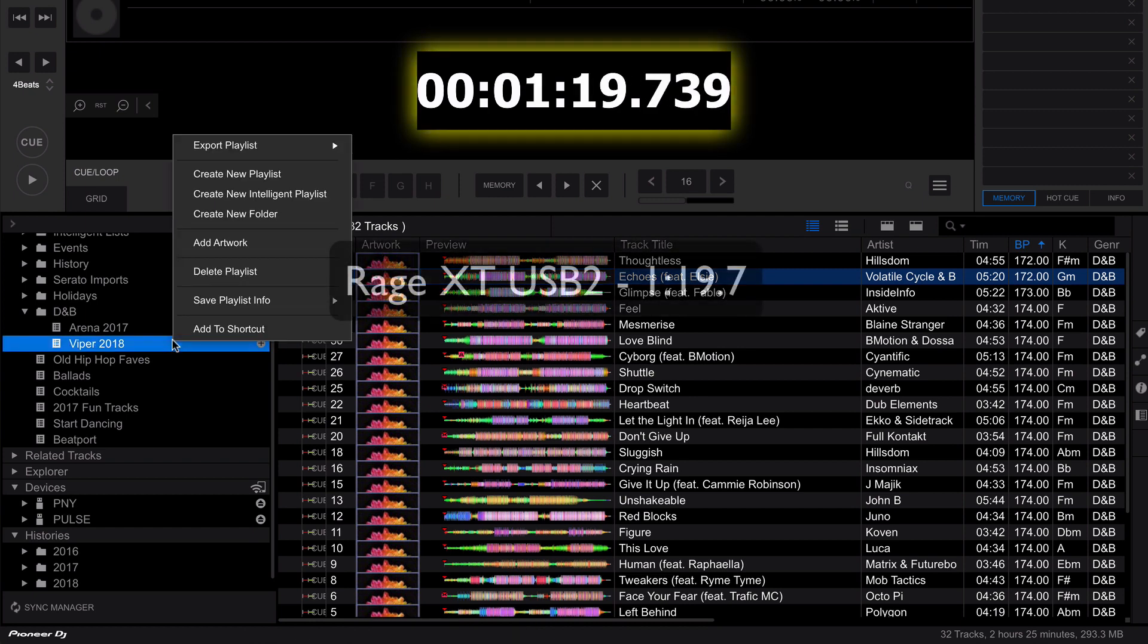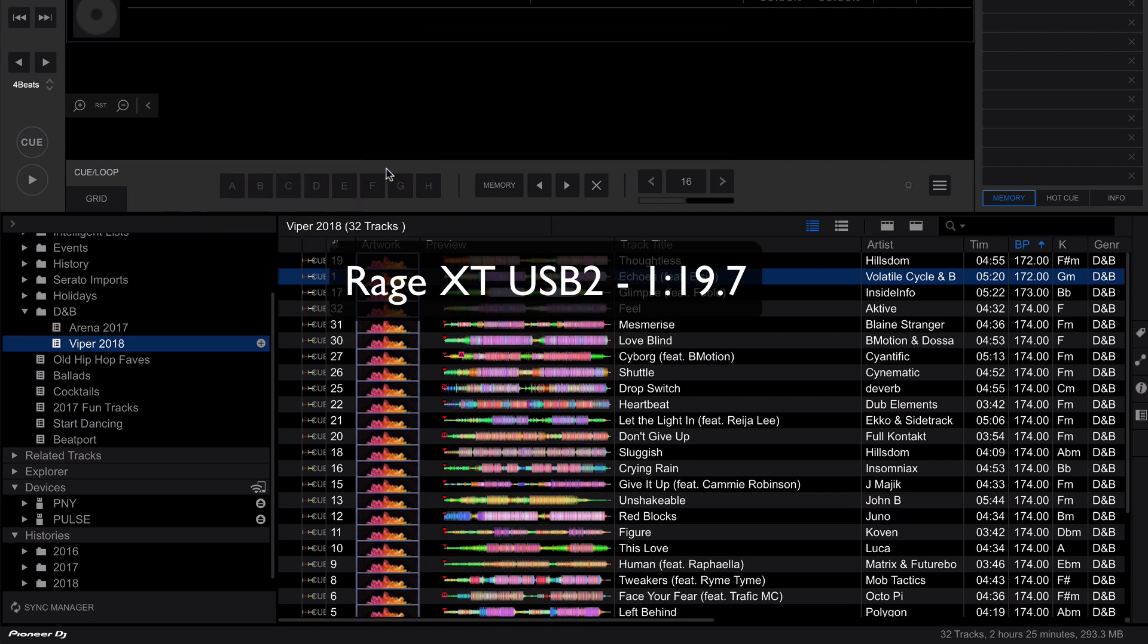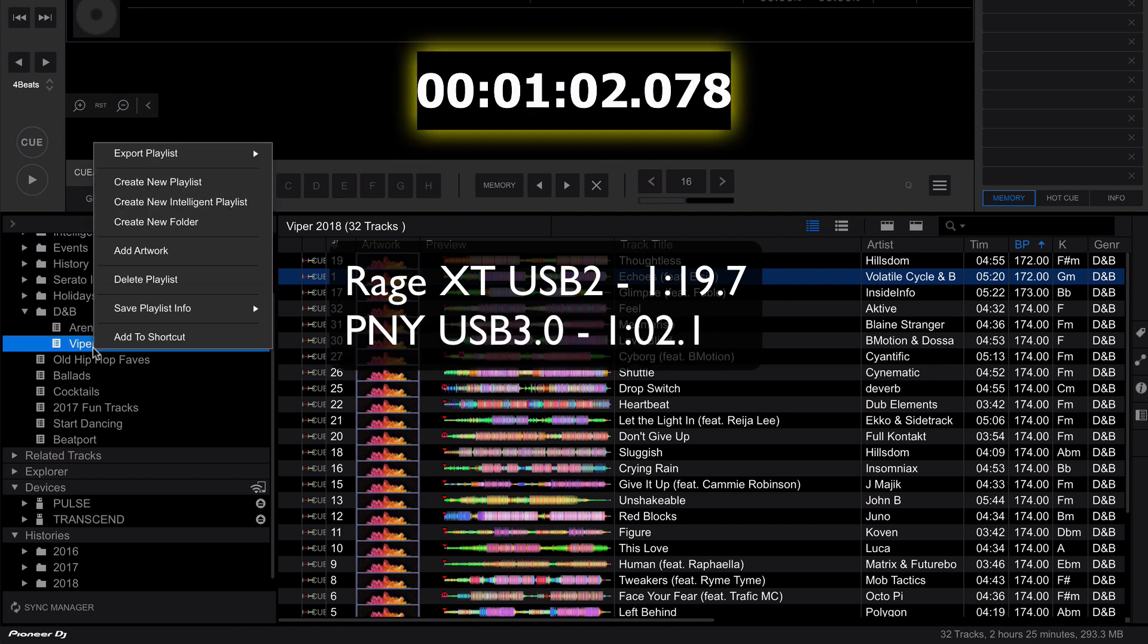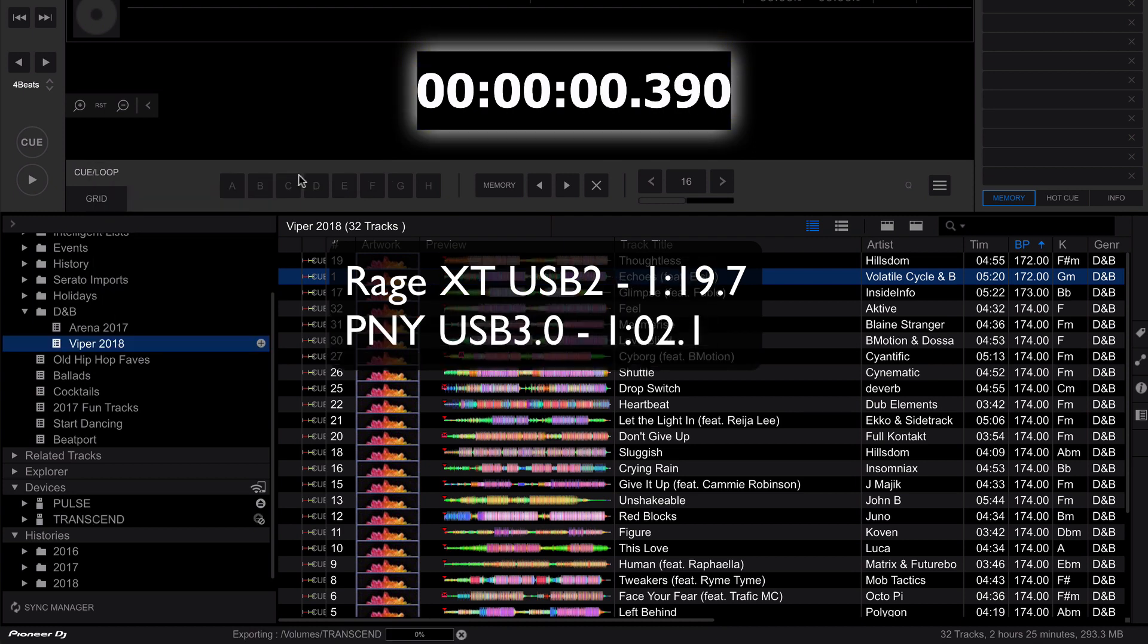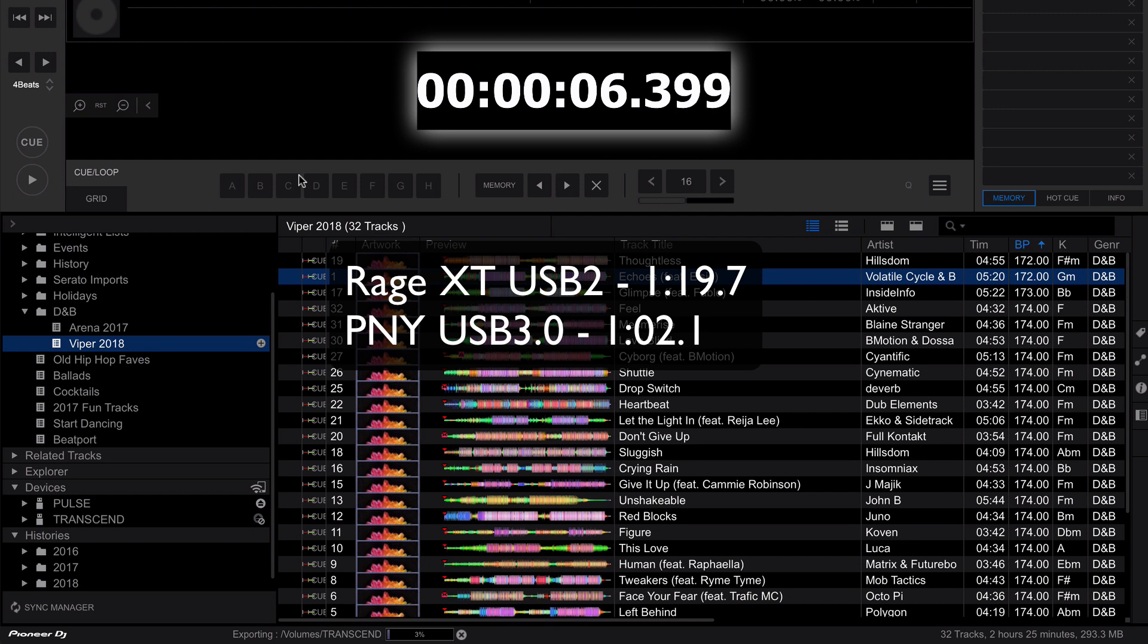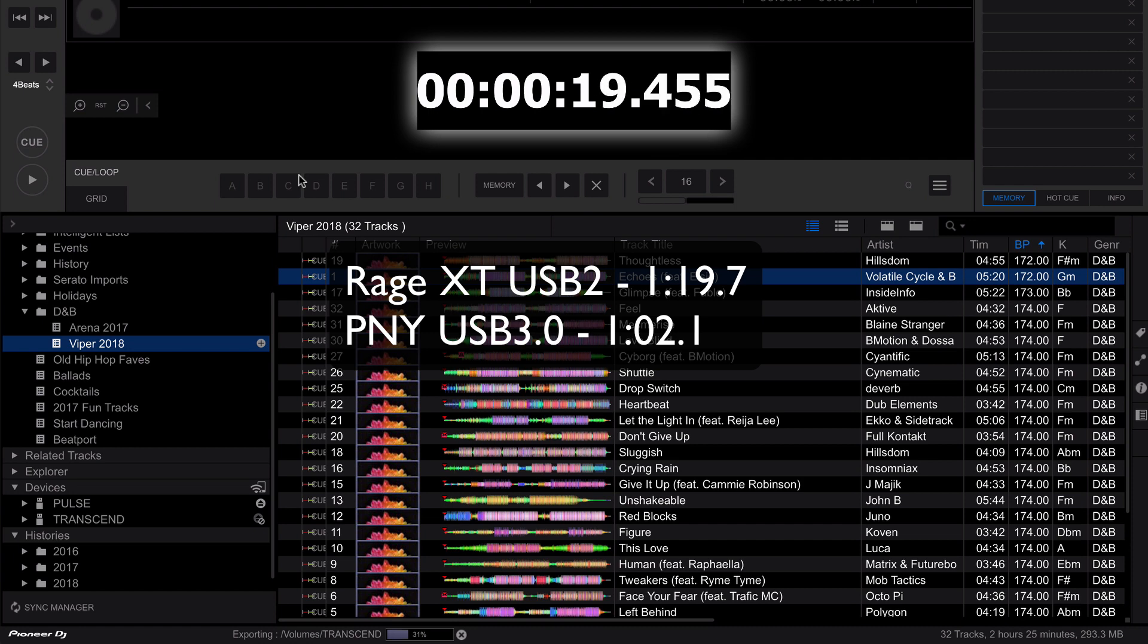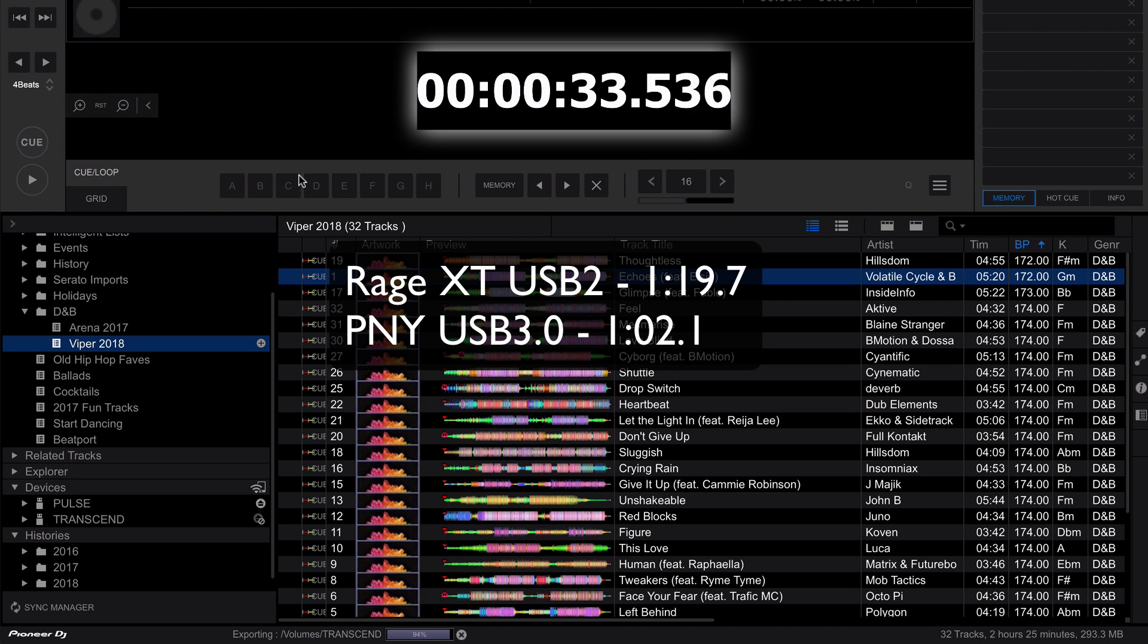Next up we have the PNY 128 gig USB 3.0. Next we have the Transcend 128 gig USB 3.0 drive. And while this is exporting, what I want to mention is that one of the reasons that these exports are slow is it's not just exporting the large audio files, but it's also having to write a whole bunch of small 4k files to the drive. Now this is the data for the waveform as well as the database metadata, the artwork. These are a bunch of small files and USB drives are notoriously slow at writing a lot of small files. So that will be what plays the biggest difference in these USB drives.